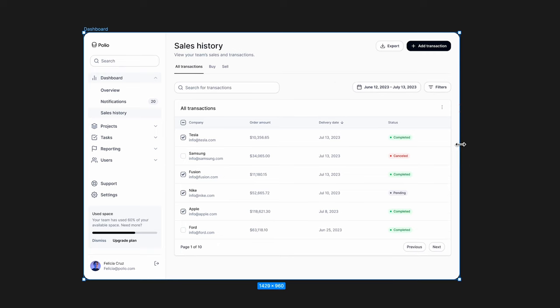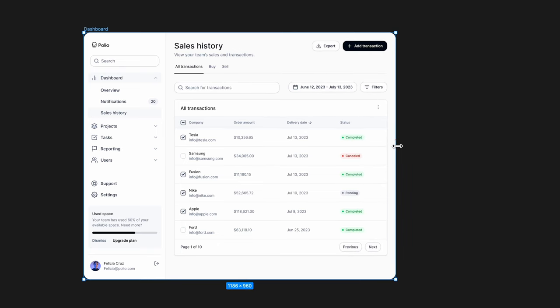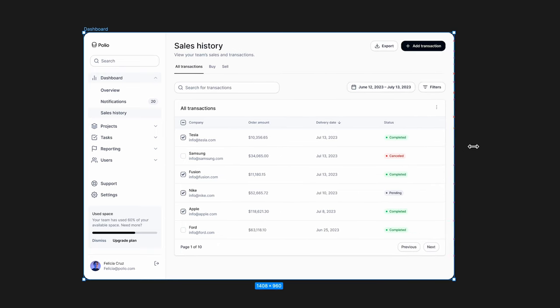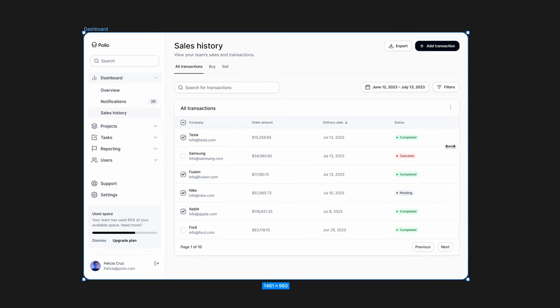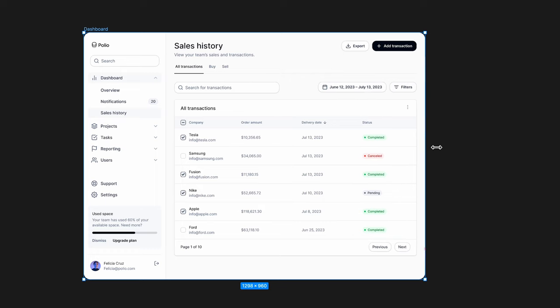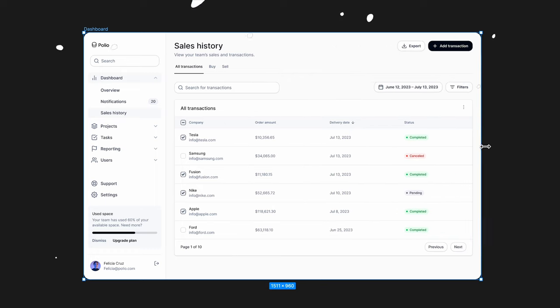In today's video, I'm going to show you how to design a fully responsive table in Figma super fast. So let's dive in.